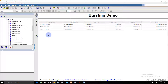For bursting our report we need two sets of data: first is the criteria for grouping the records, and second is the list of recipients. This is our cascading prompt report and we already have data. We need to define the grouping criteria. I want to burst this report based on the region, so the grouping criteria is region.